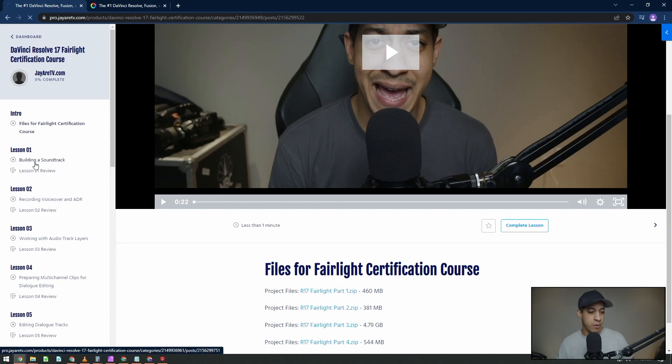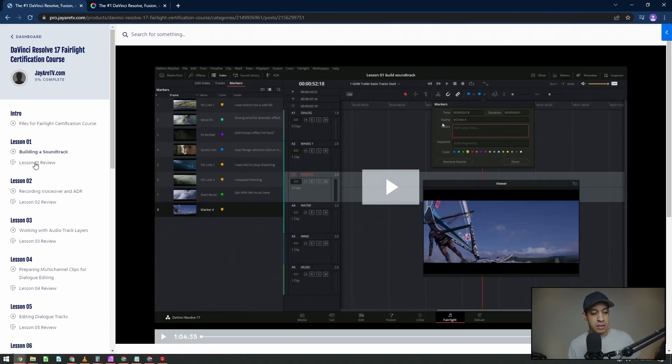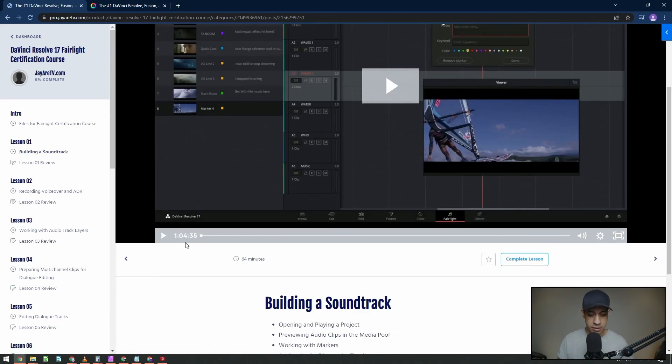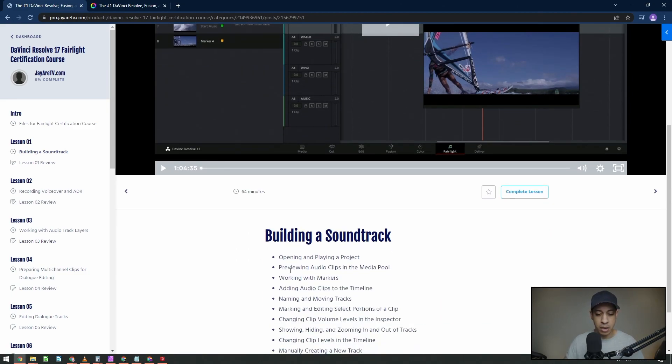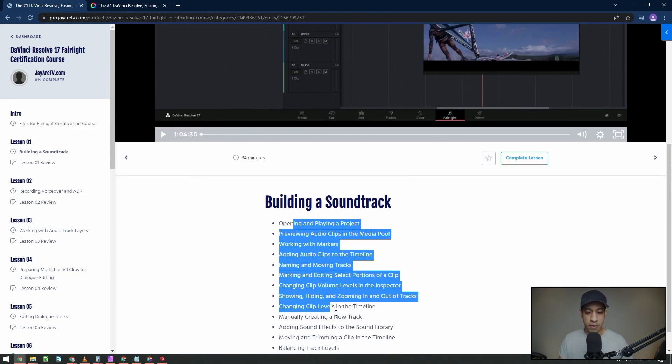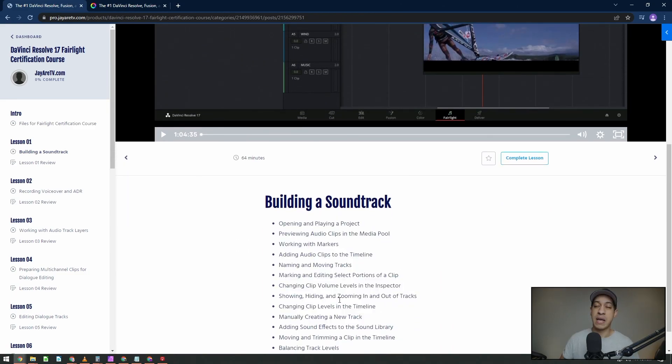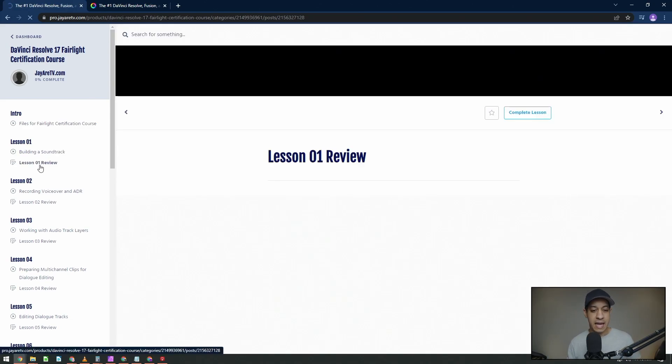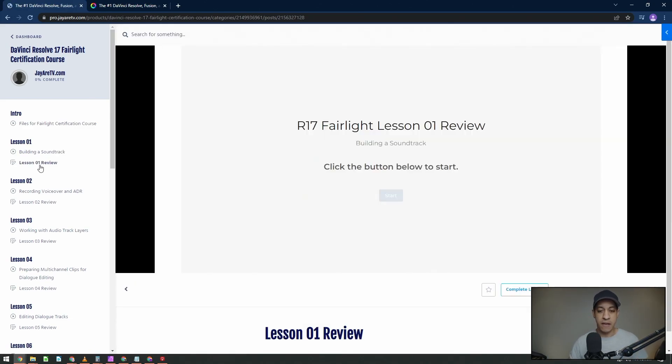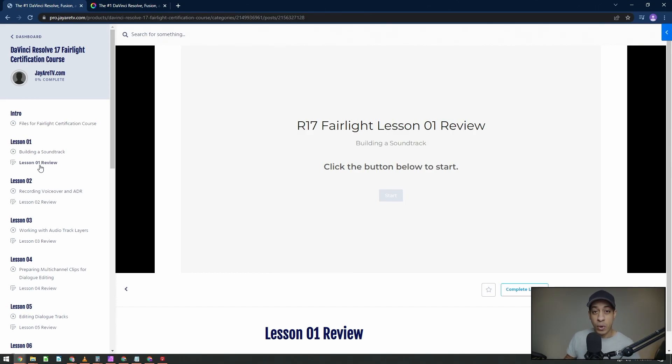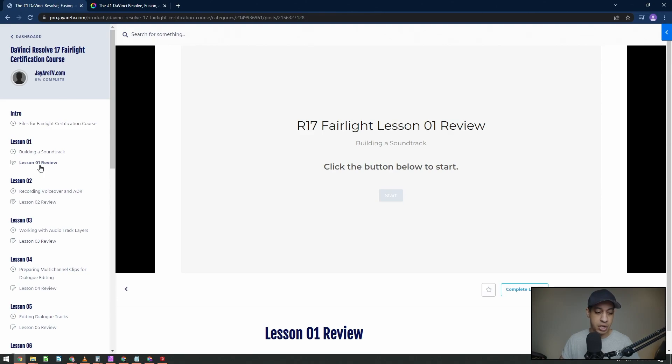Coming back to it. So let's say we were ready to do lesson one, building a soundtrack. Here's the video, it's about an hour, a little over an hour here. And here's all of the stuff that we're going to go over for that particular lesson. At the end of the lesson, if you're interested, you can take these small little review quizzes, one of those little things that you can kind of review the information that you have.